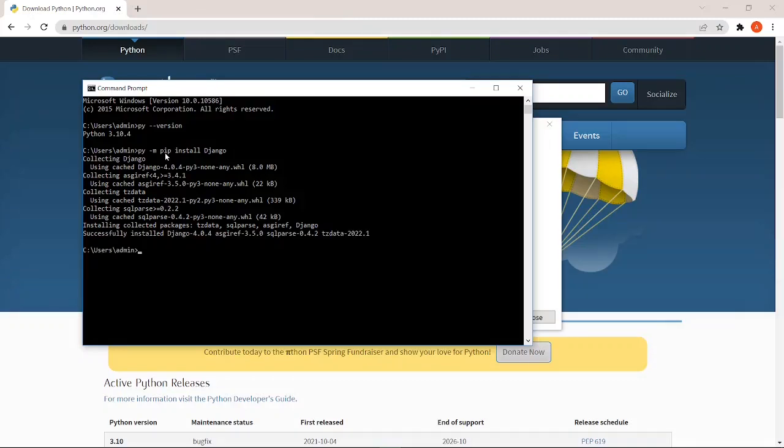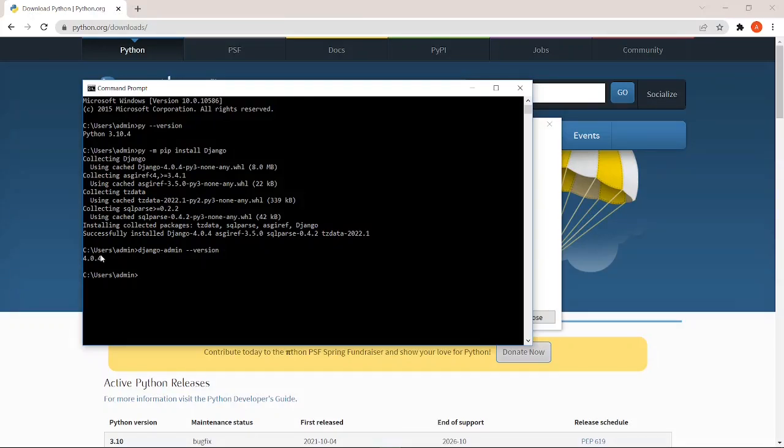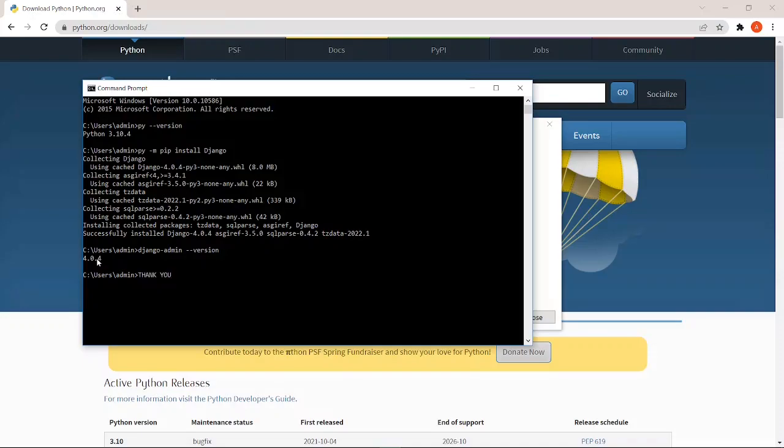So, we have successfully installed it. Let's check the Django version: django-admin --version and command enter. So we can see what version of Django is installed here. Yeah, our Django installation is complete. Thank you.